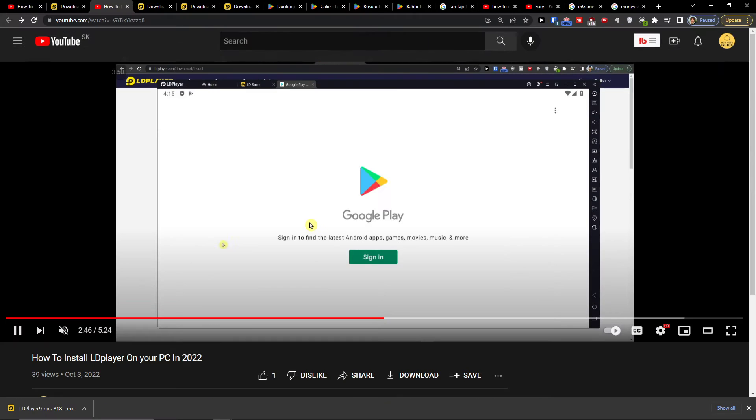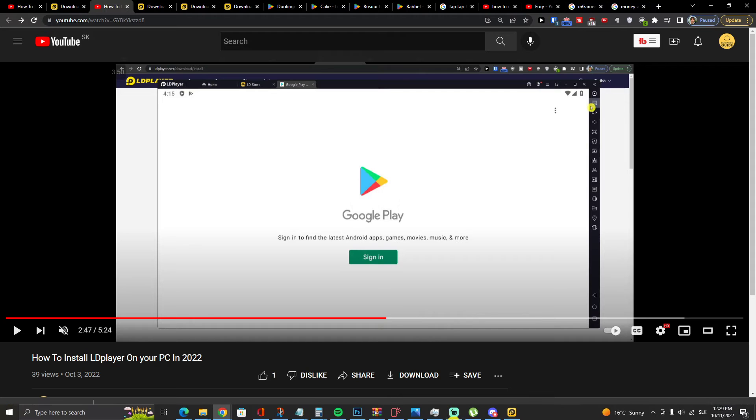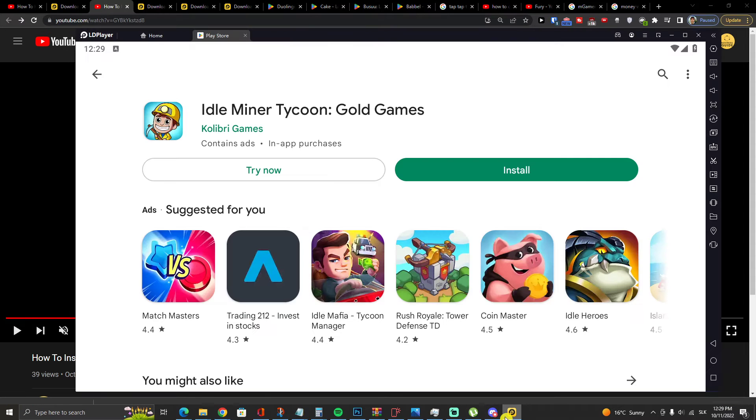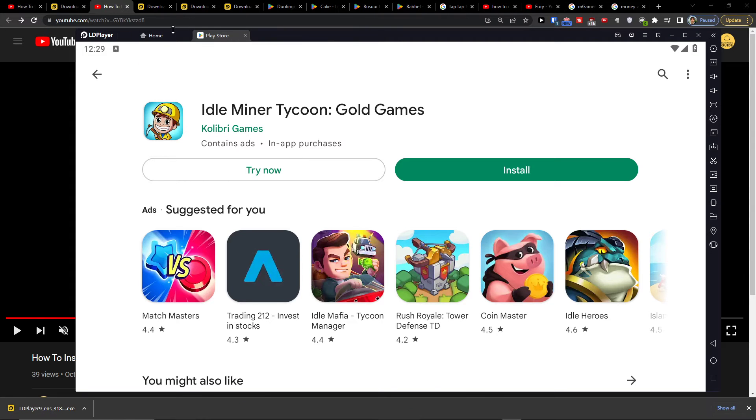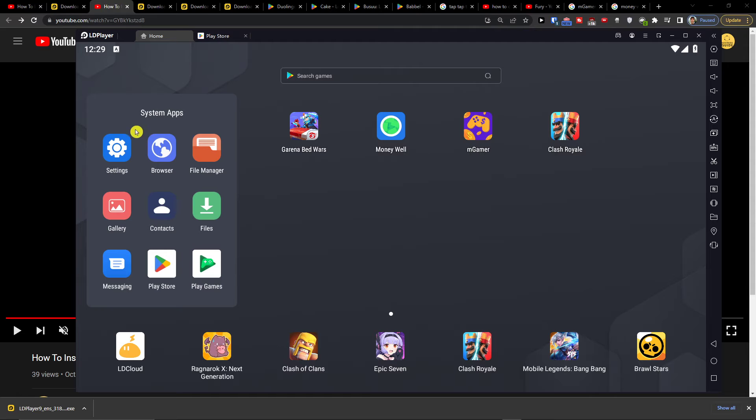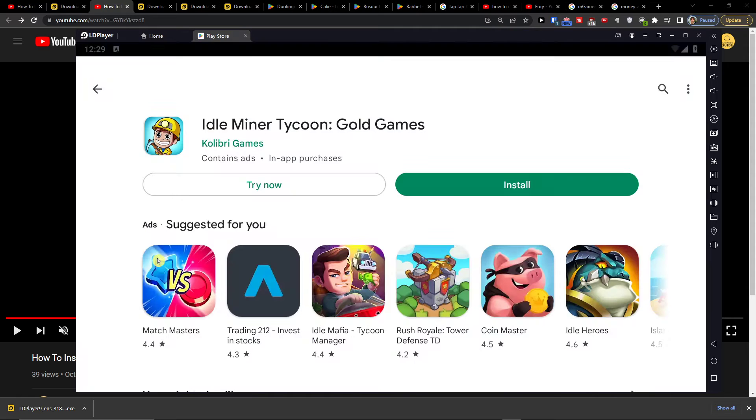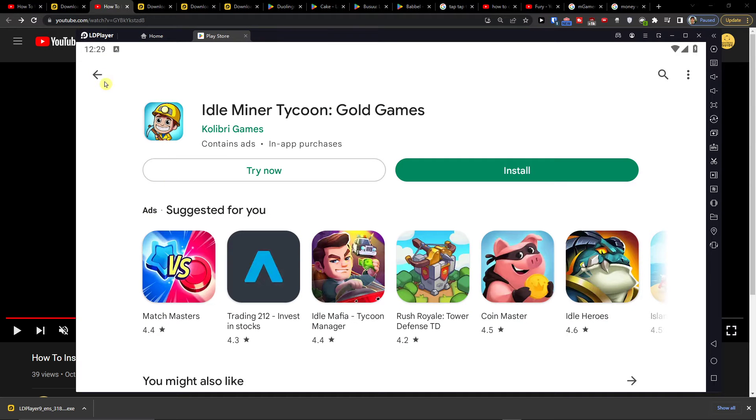Then what you have to do is go simply right here to Home, System Apps, Play Store.